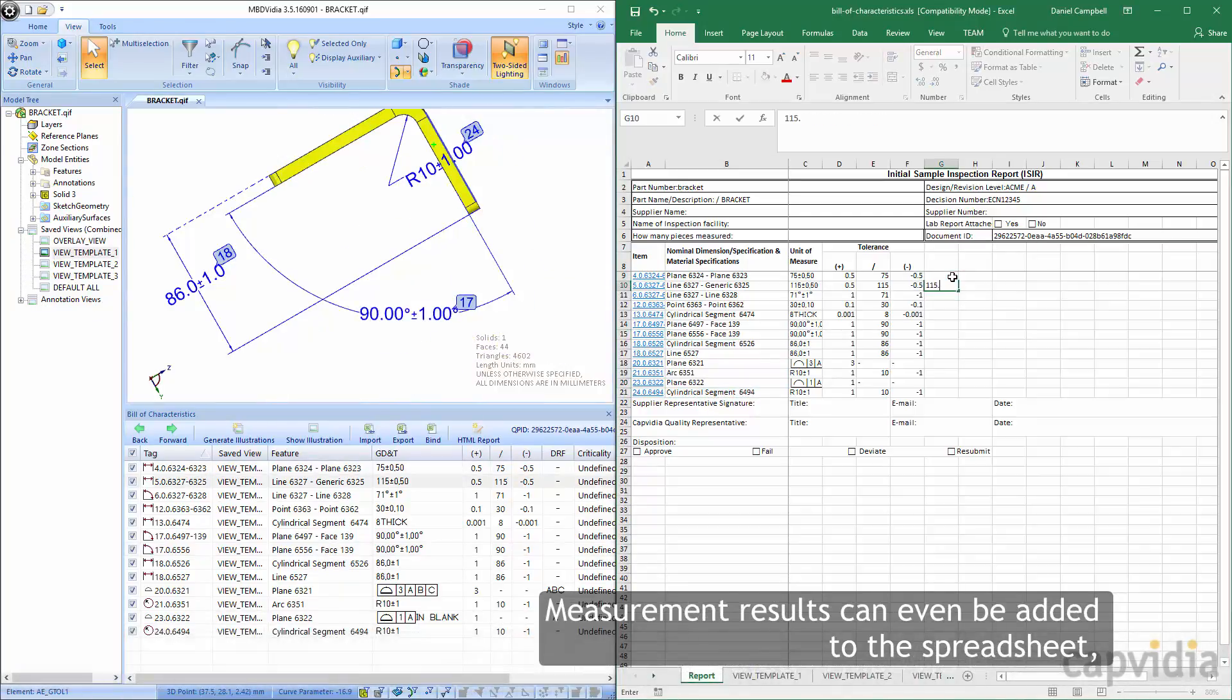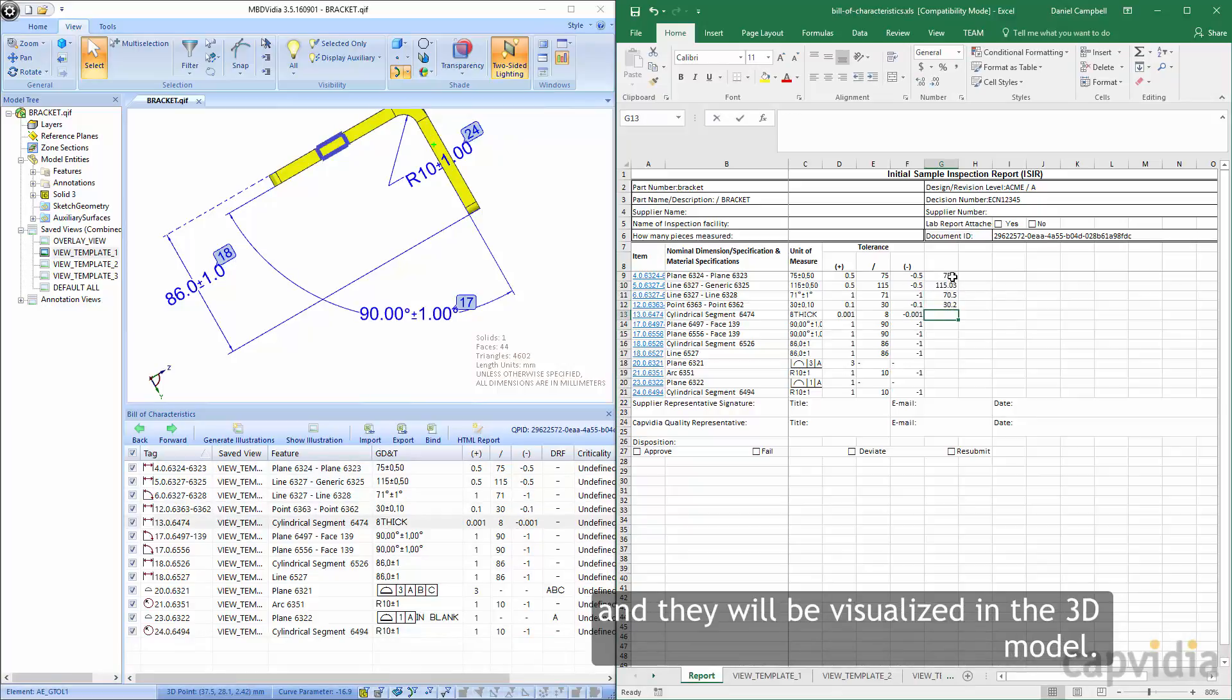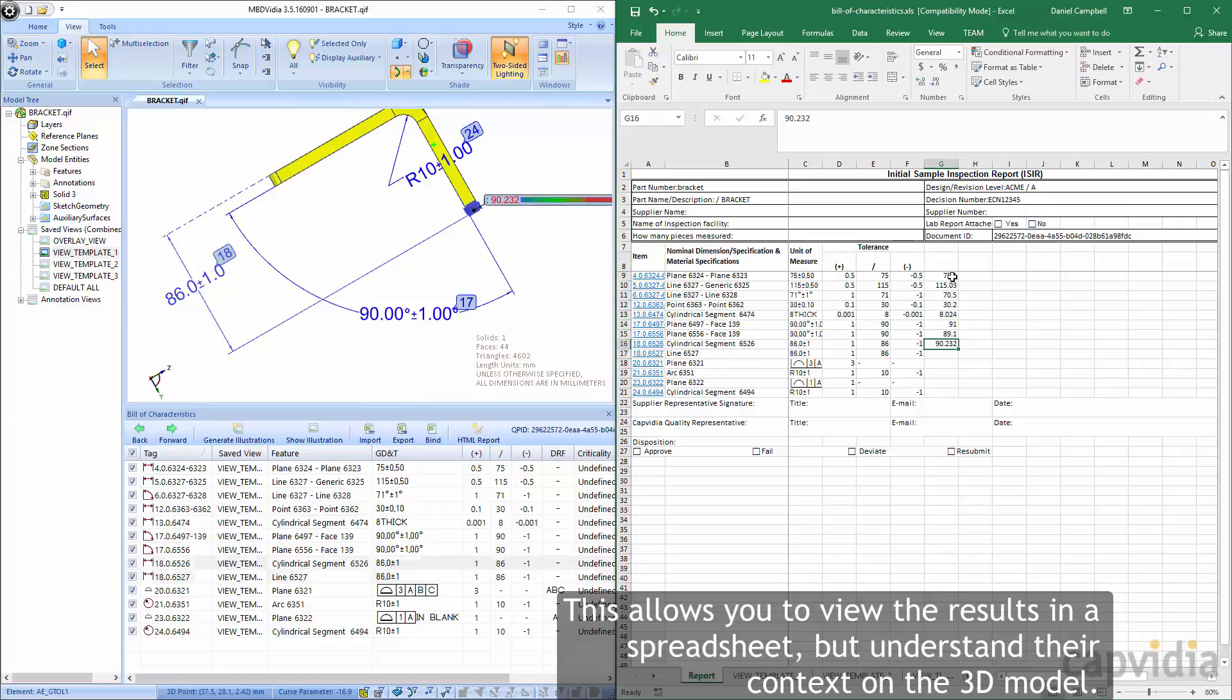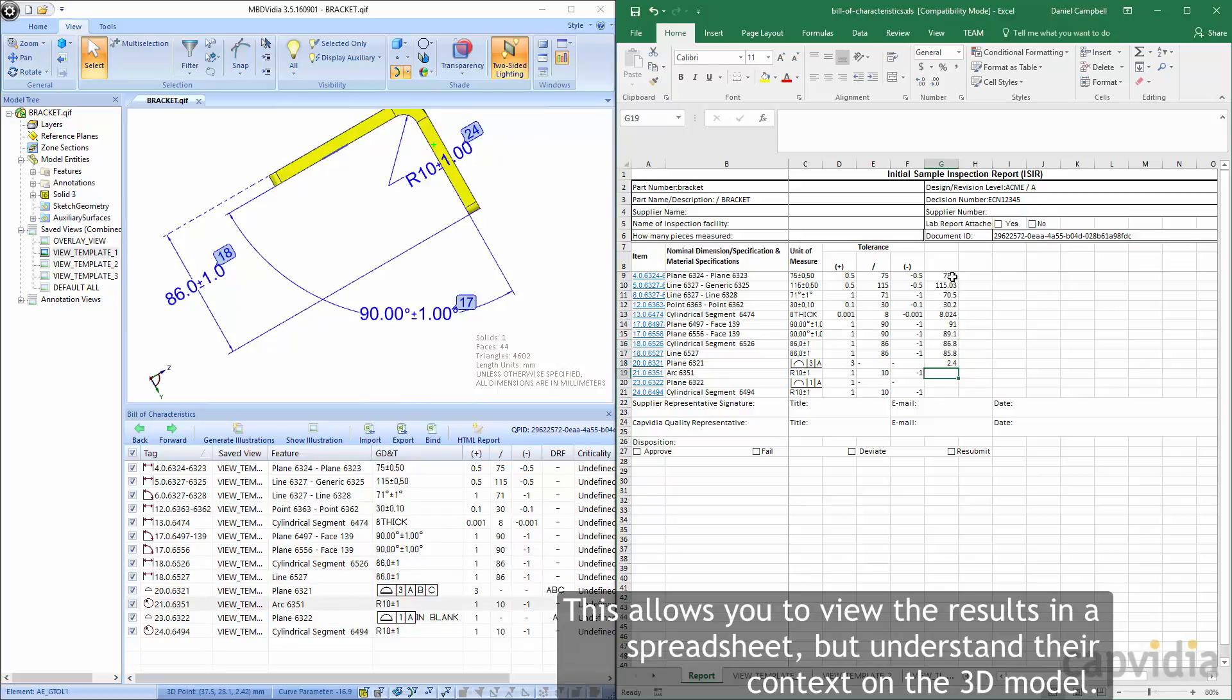Measurement results can even be added to the spreadsheet, and they will be visualized in the 3D model. This allows you to view the results in a spreadsheet, but understand their context on the 3D model.